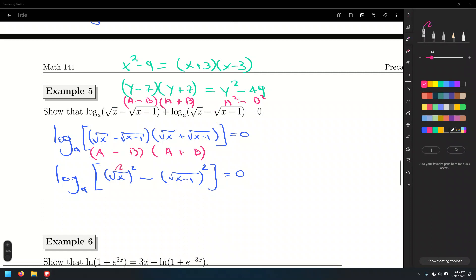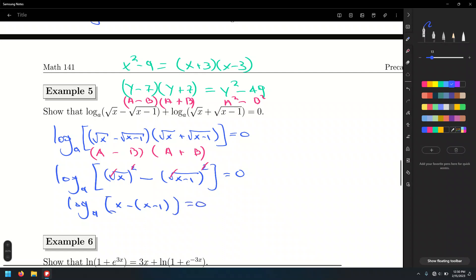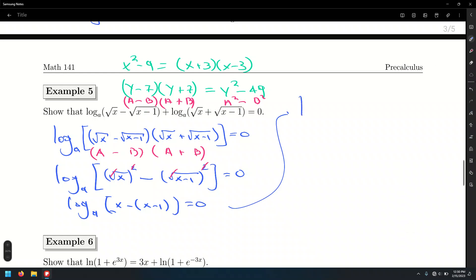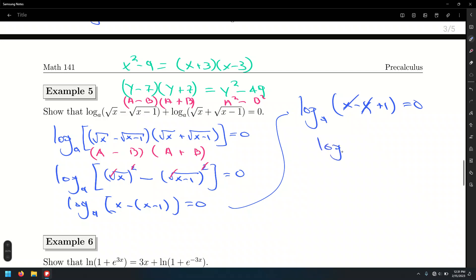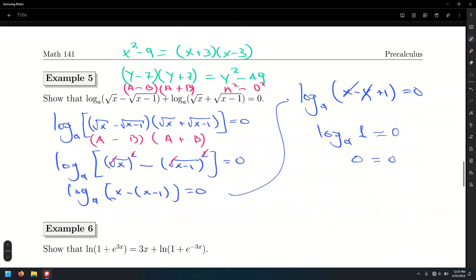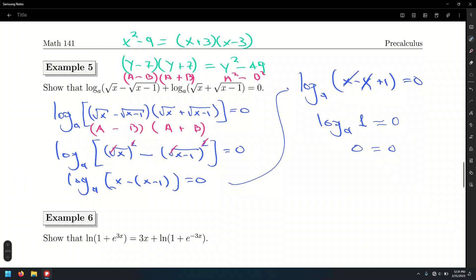Canceling radical with square gives log base a of (x minus (x−1)) = 0. That's log base a of (x − x + 1) = 0, since negative times negative is positive. Cancel the x's: log base a of 1 = 0, and indeed, the logarithm of 1 is always 0 regardless of base. So 0 = 0. ✓